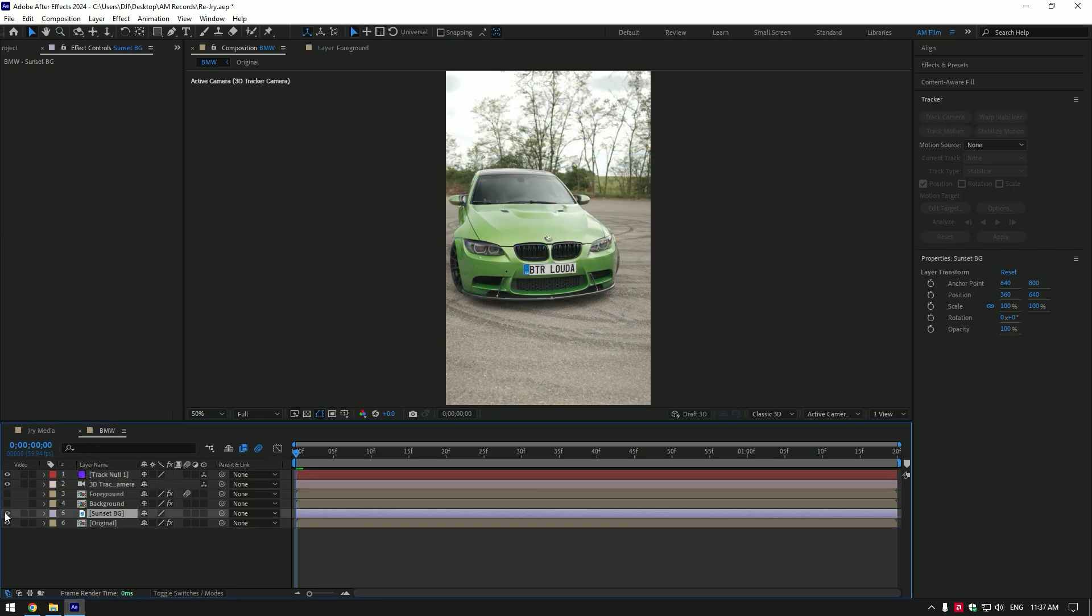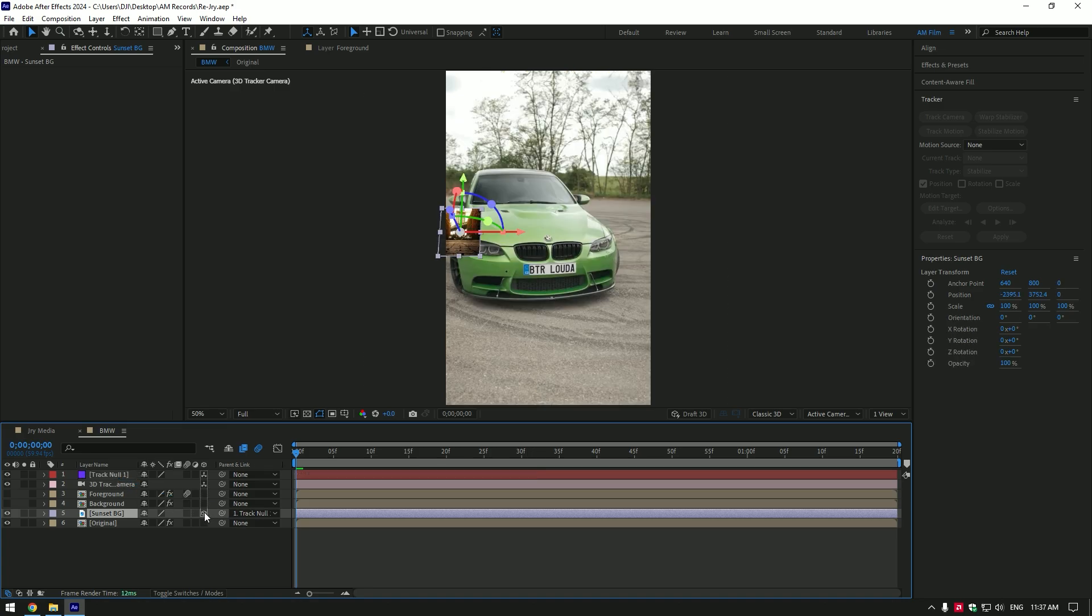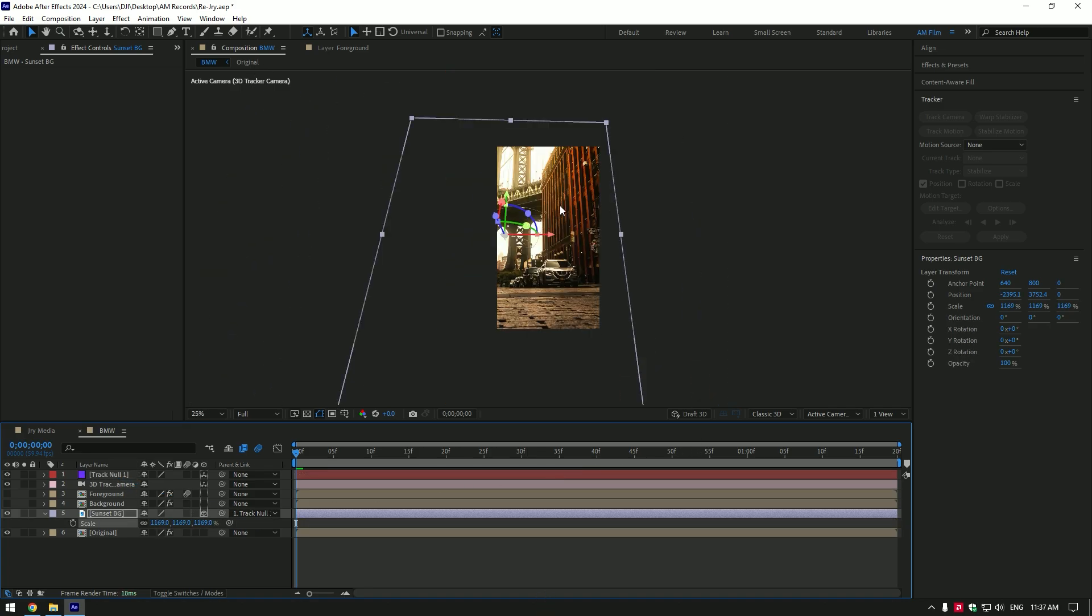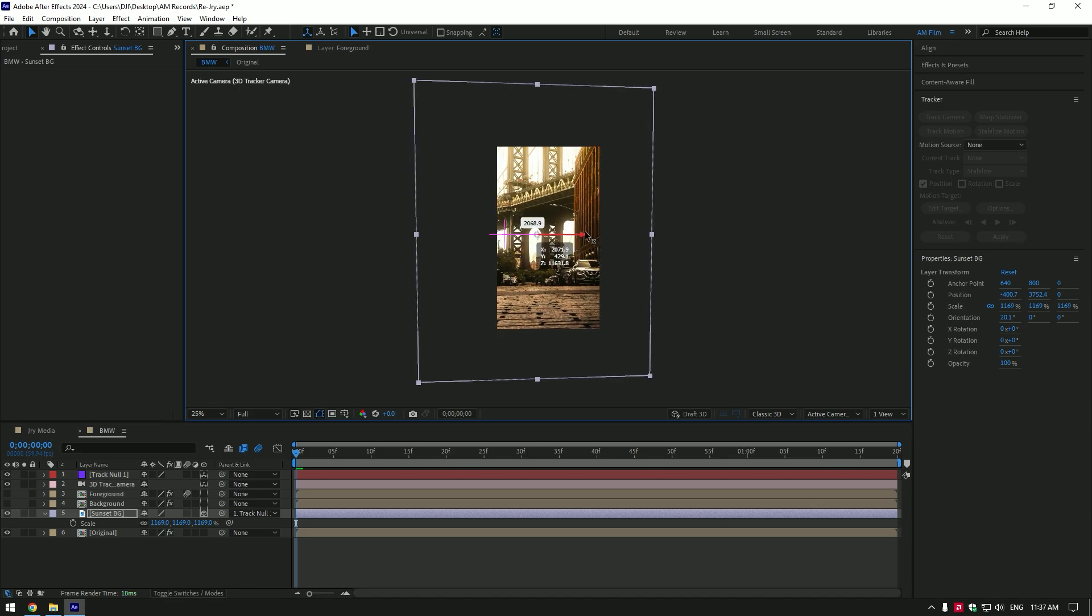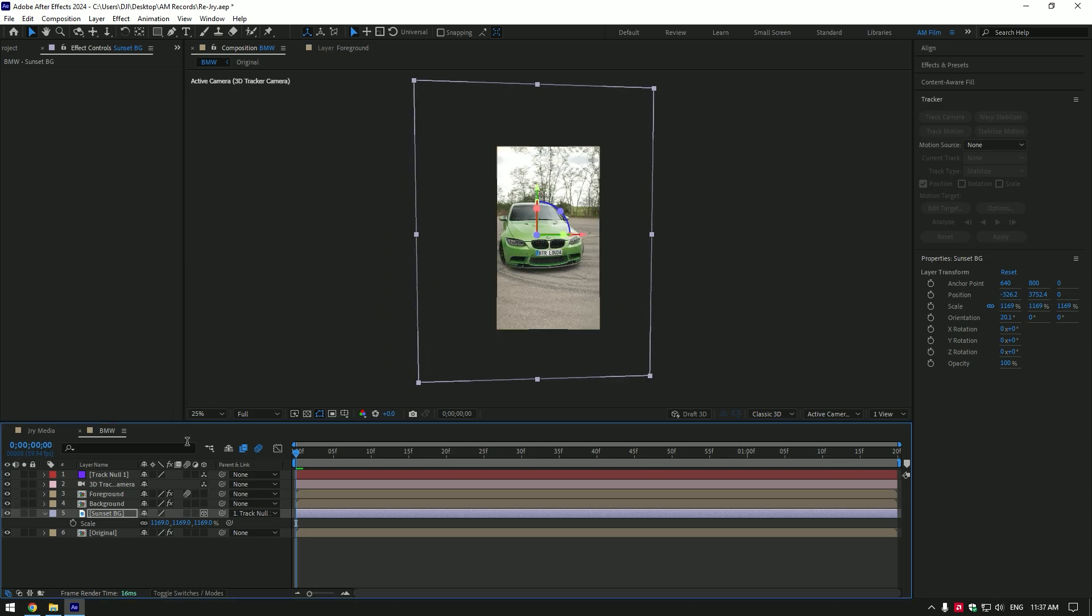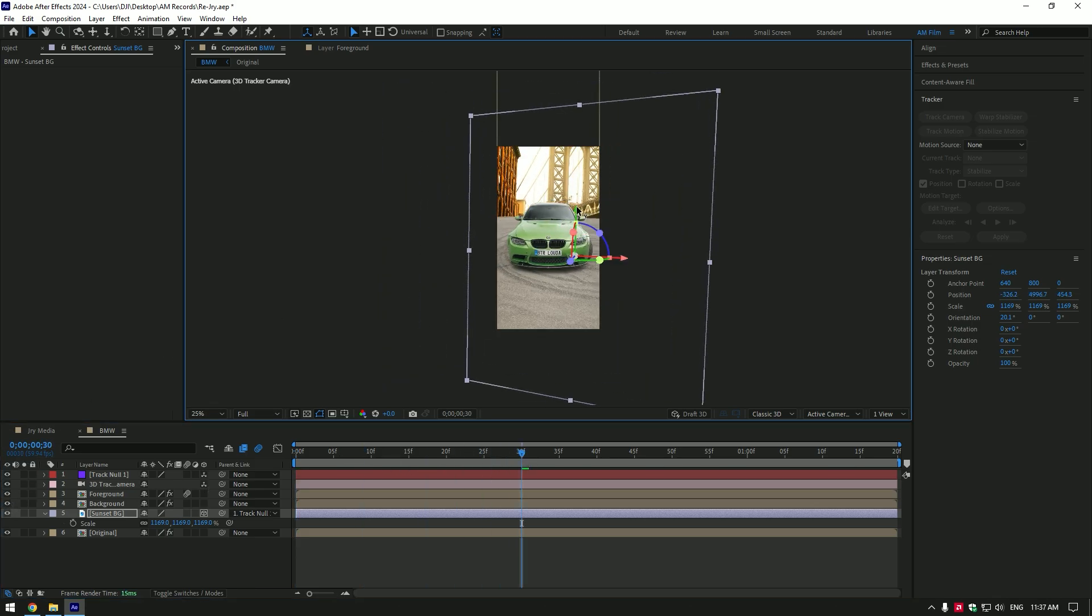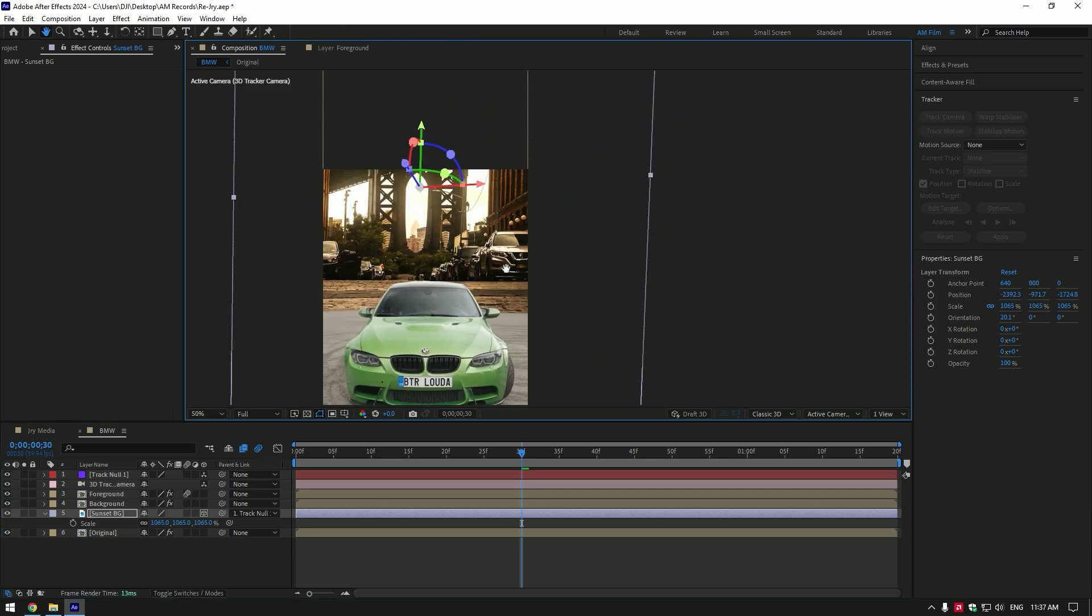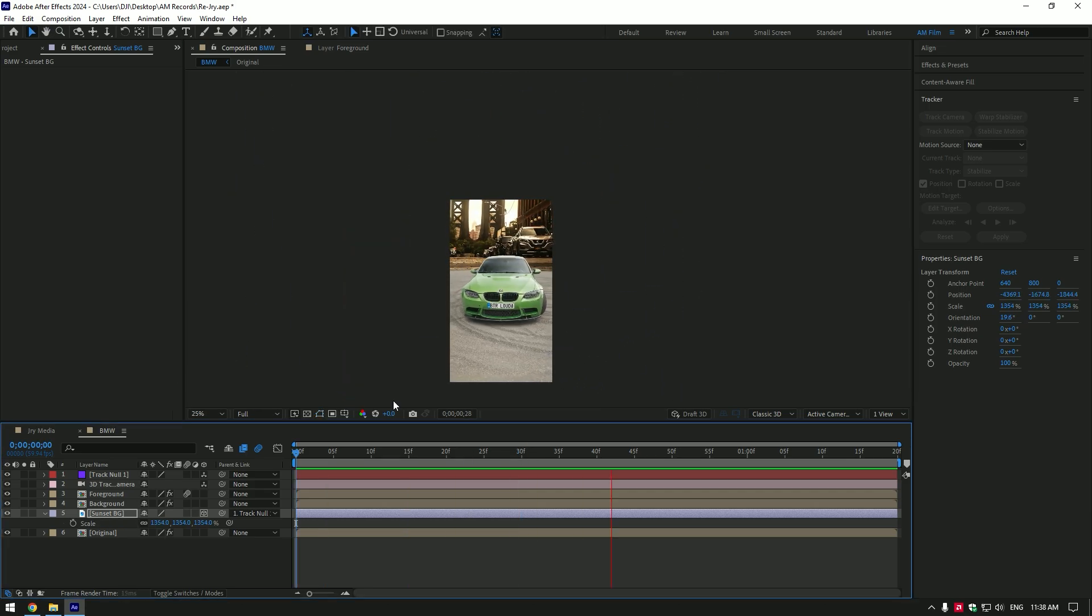Now toggle on your downloaded background image and link it to track null. Also enable 3D on that layer. Press S and scale it. Also change X, Y and Z rotations. Toggle now all layers. And properly position it. Match it to your car position.